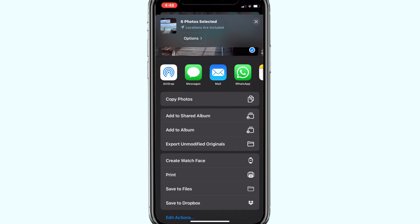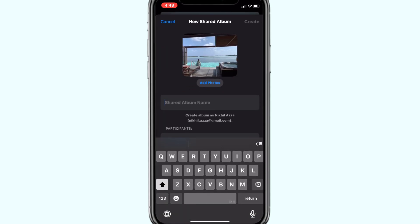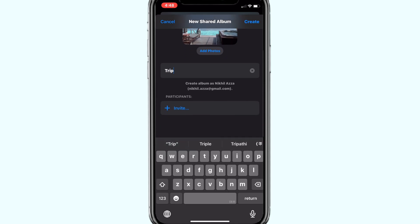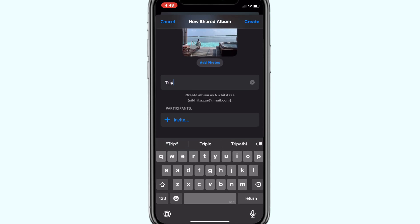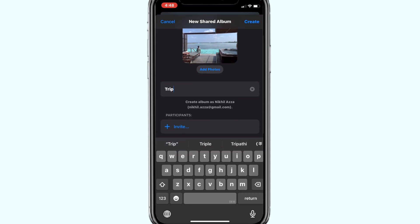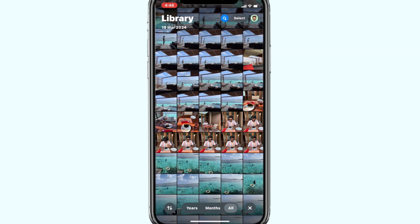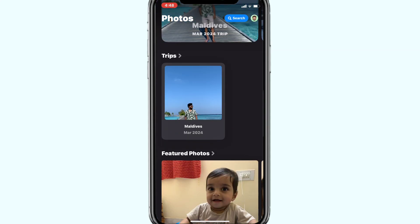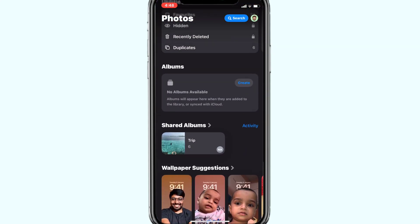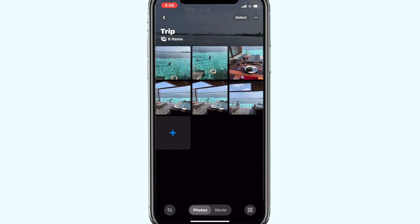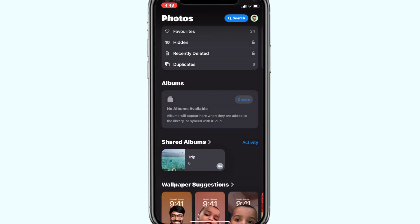Click on Add to Shared Album and give it a name. You can also invite participants, but as we are creating the album for personal use, we don't need that. Now click Create. The album is created and you can check the same in the Photos app.